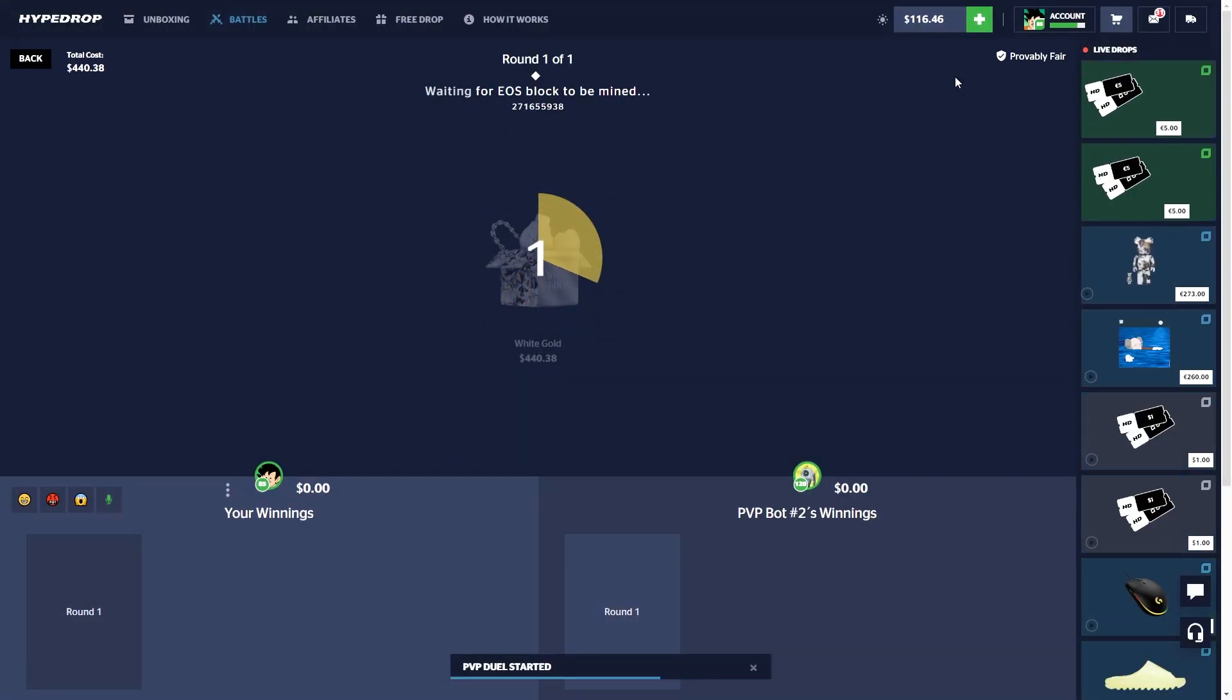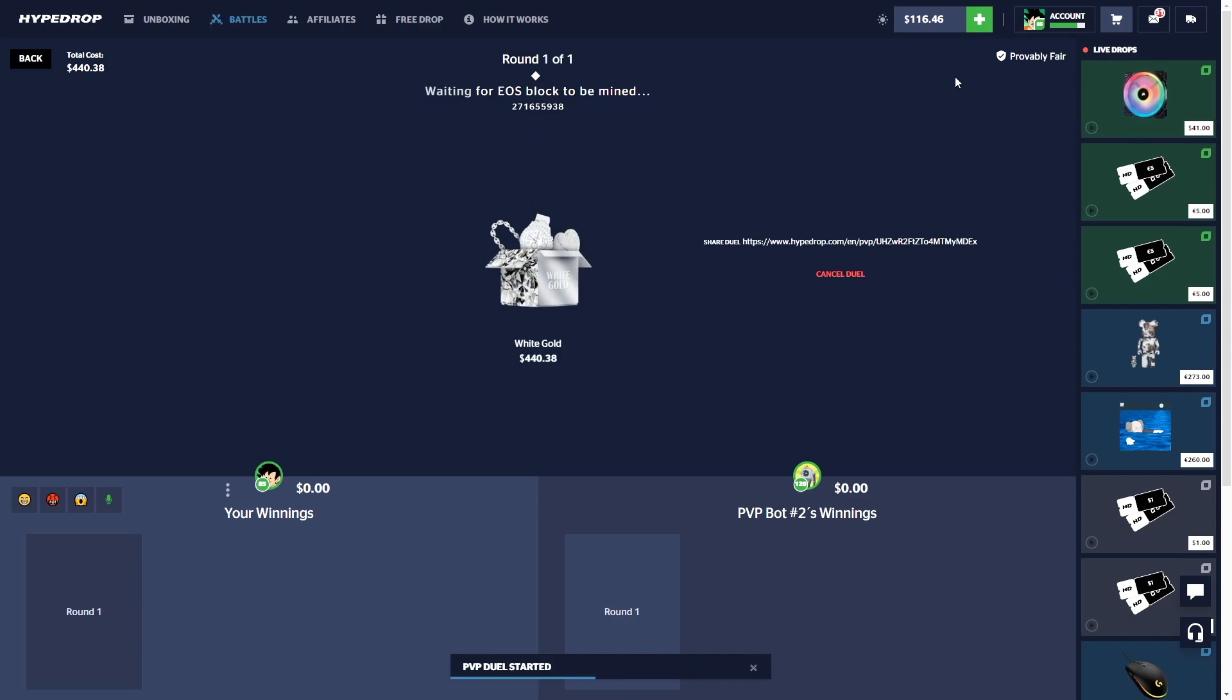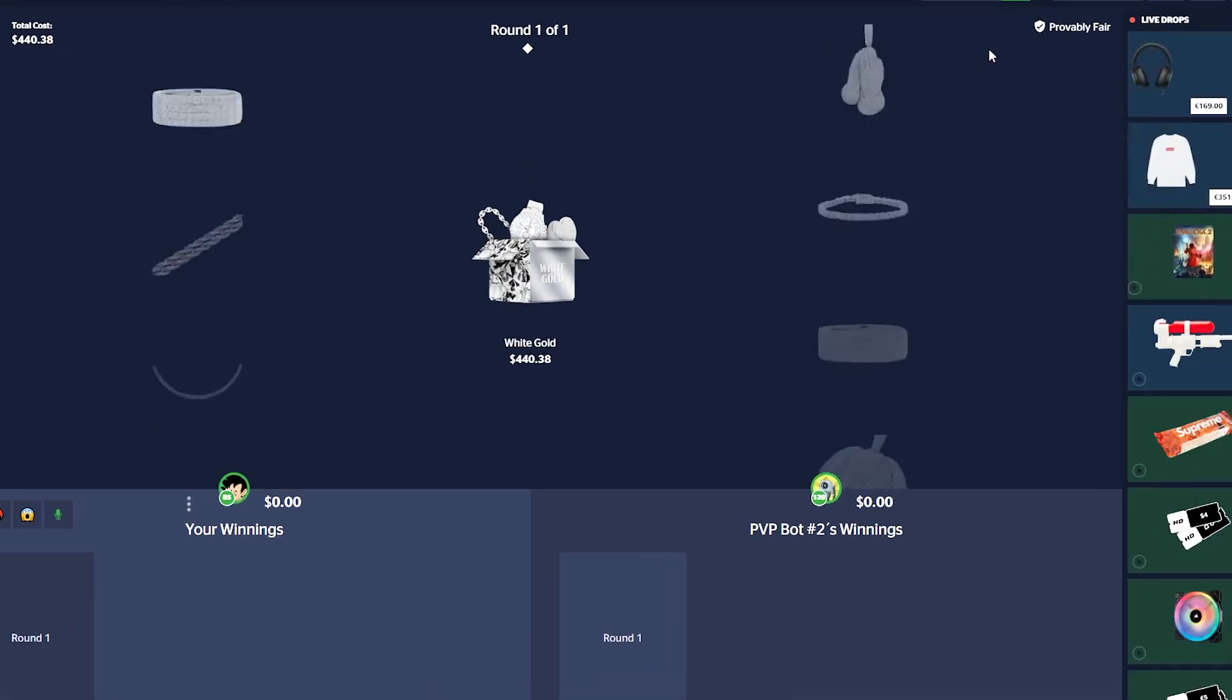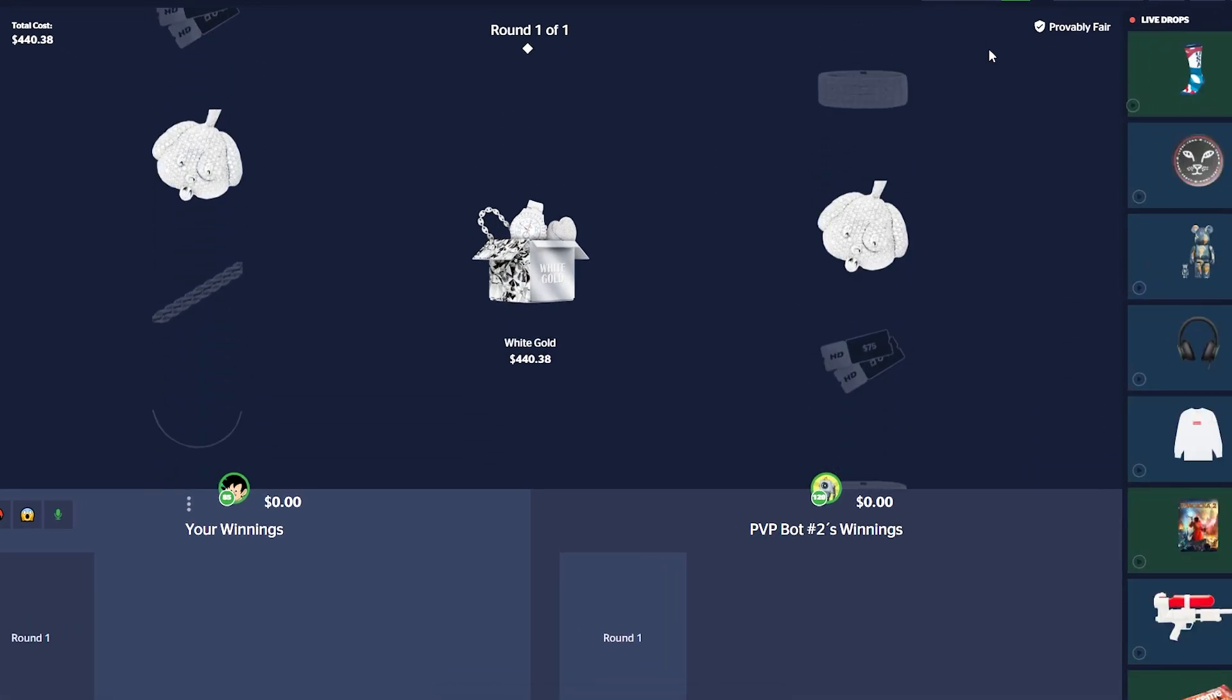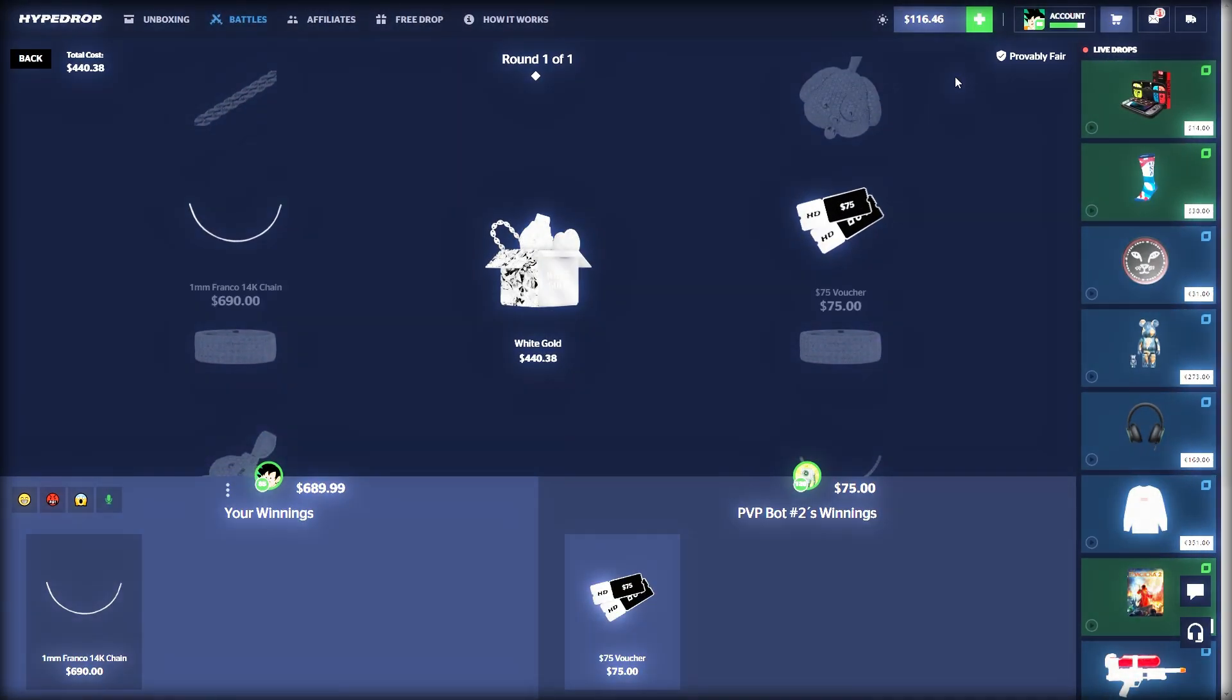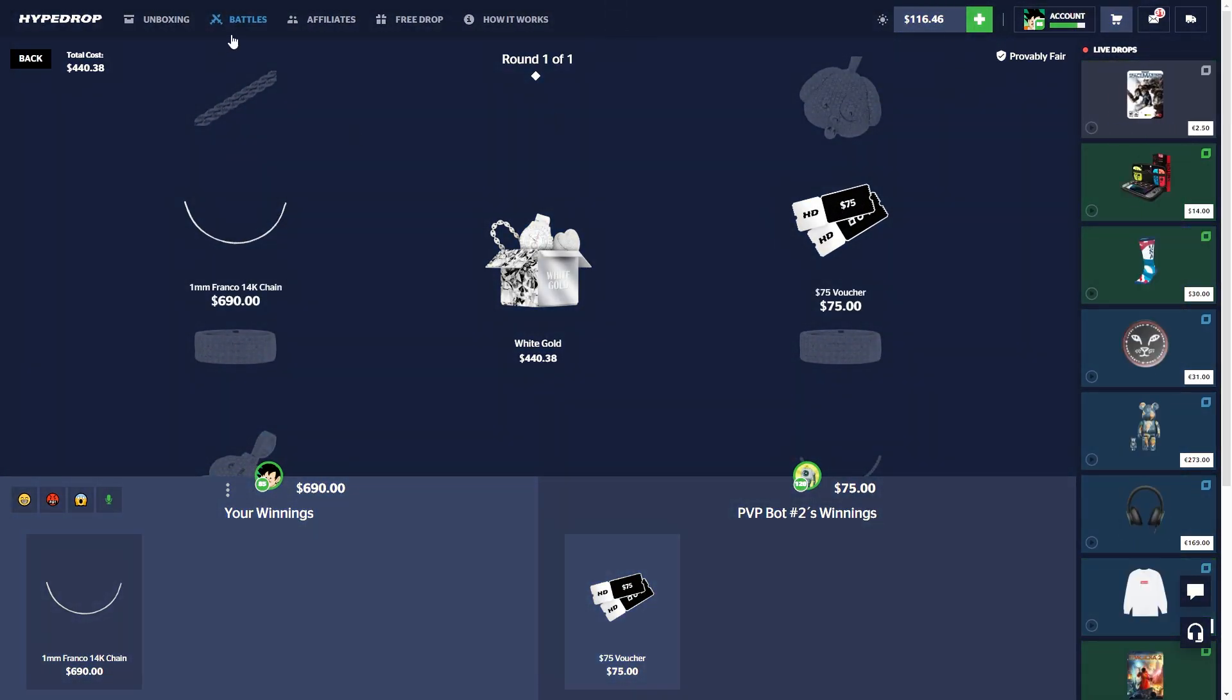Alright, we got a White Gold here, 440. Come on. Okay that's not bad, 690. I'll take it, I'll definitely take it.